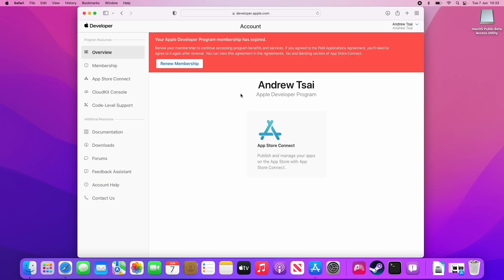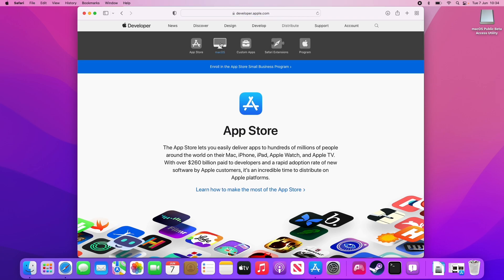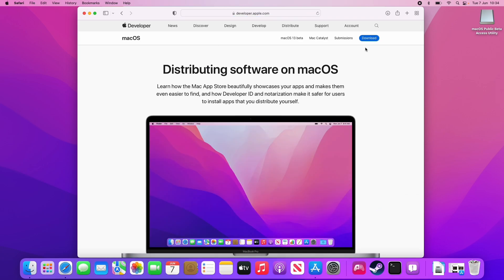Now that we've enrolled as a free member of the Apple developer program, you can see here I've not paid for this service. All you need to do now is go back to the developer page, go to distribute. Then we're going to click on the macOS icon here and then we're going to click the download button here.